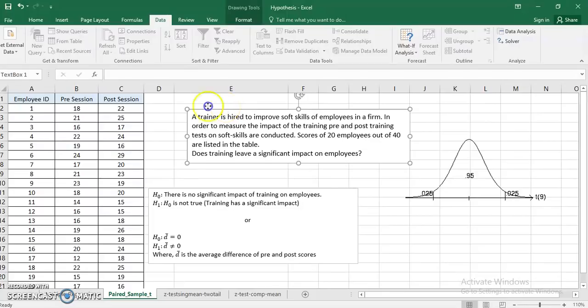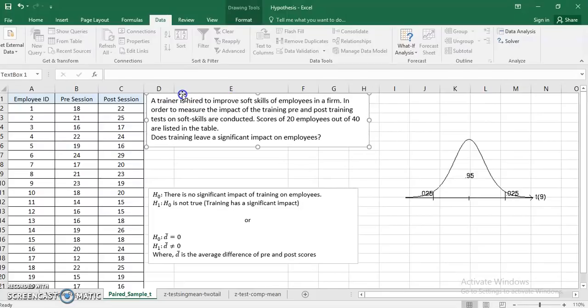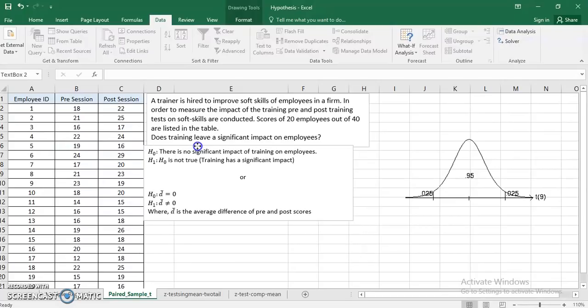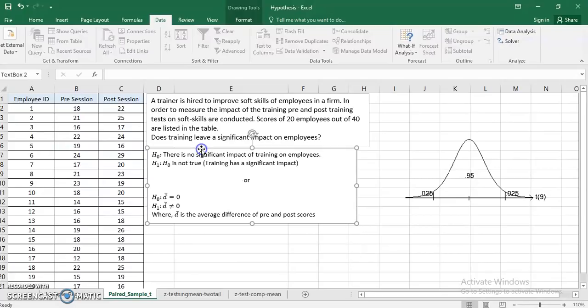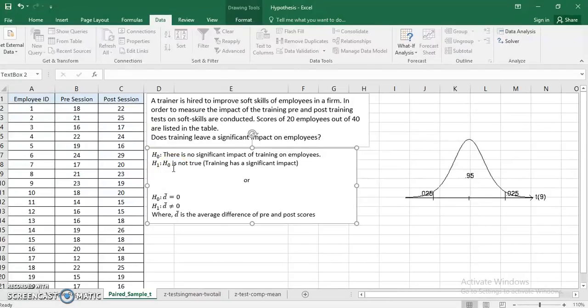I first of all formulate my null and alternate hypotheses. The null hypothesis here is there is no significant impact of training on employees. The alternative is that H₀ is not true, that means the impact is significant.